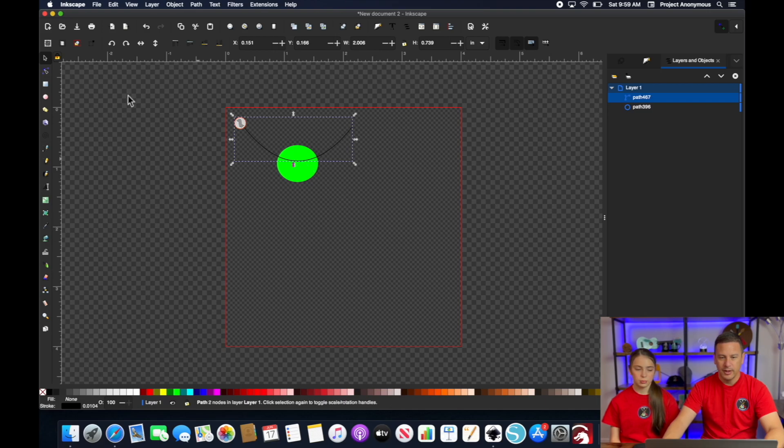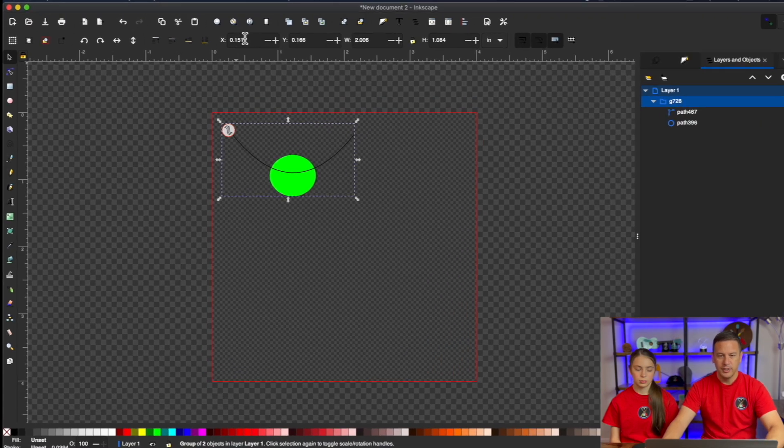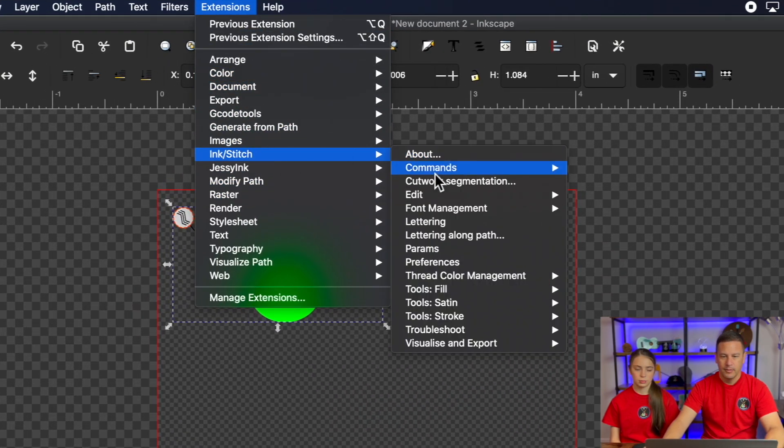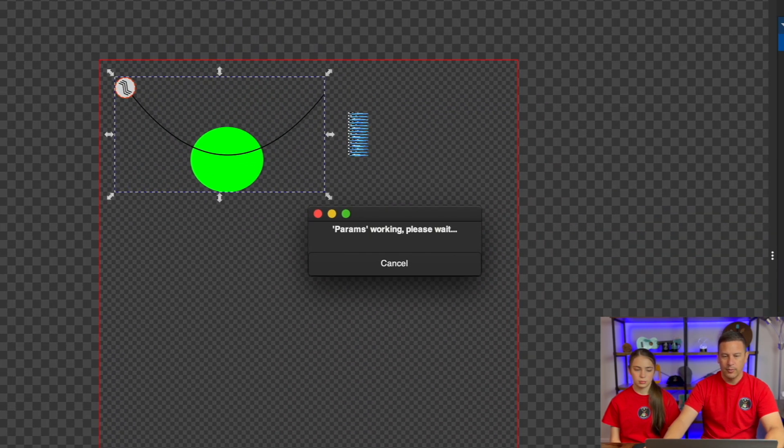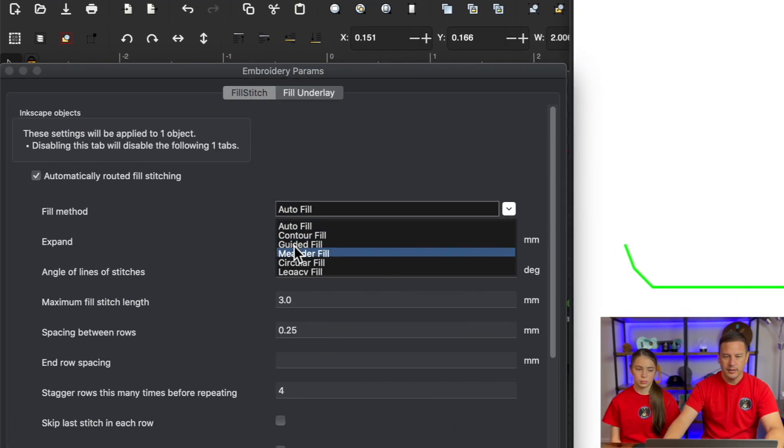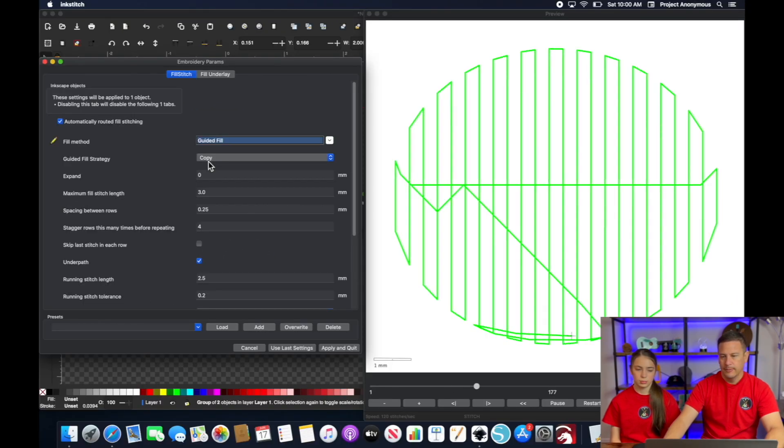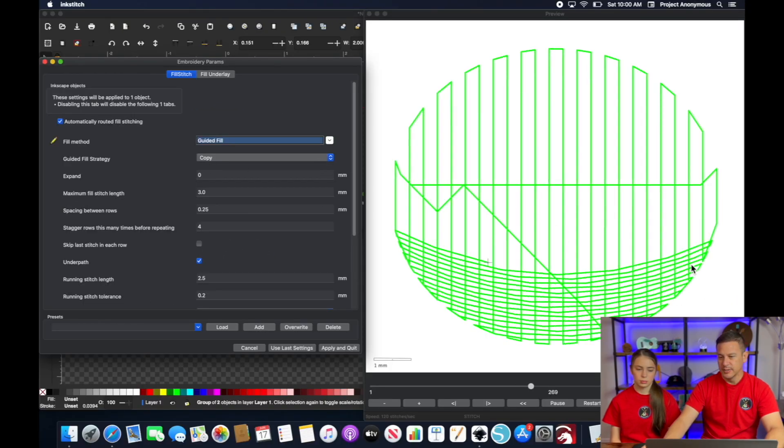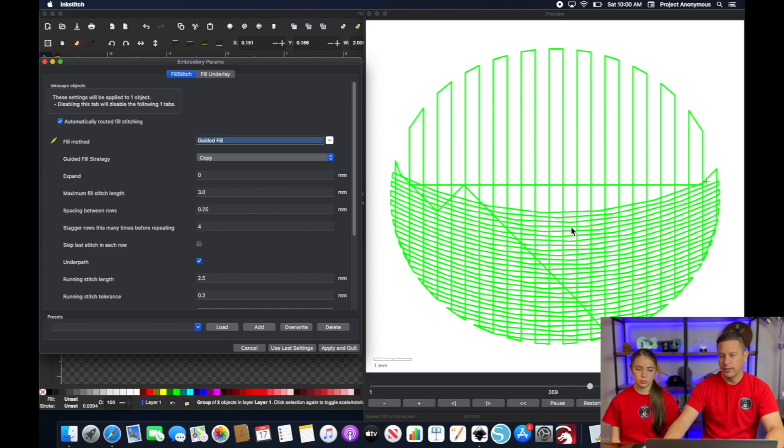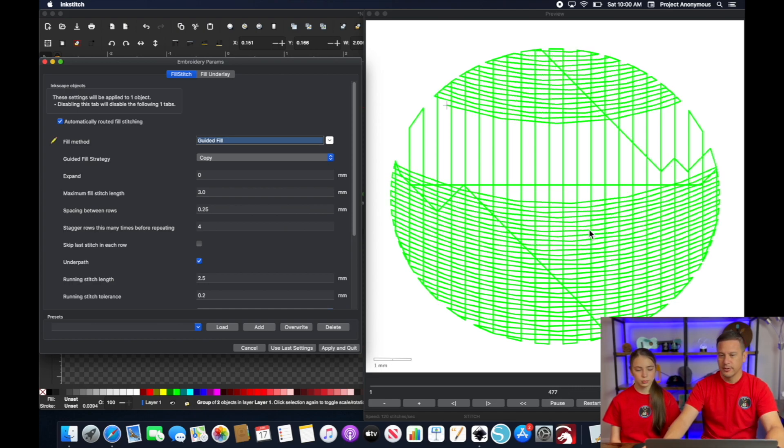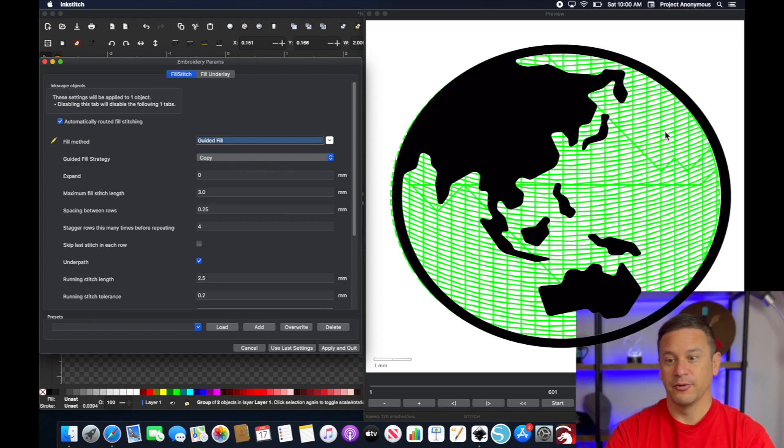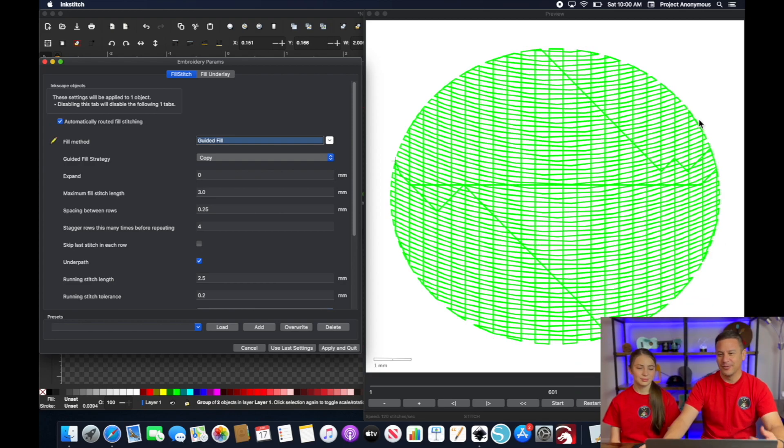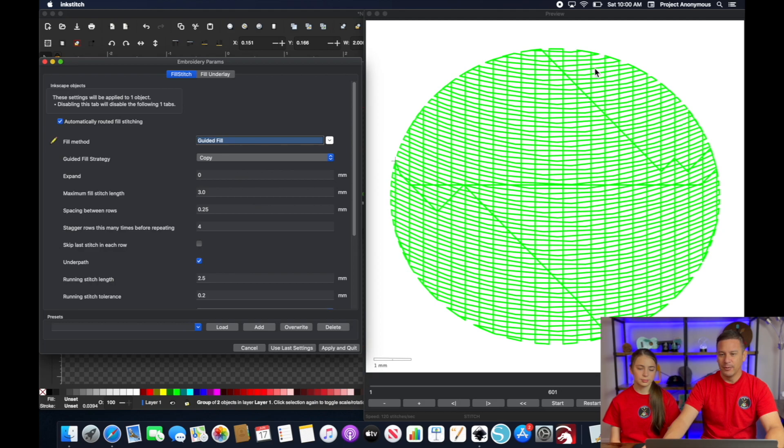So now it's there and I'm going to regroup it, command G back into params, select guided fill again, and now you can see how it is now following it from a more centered look. And this would be really cool. Like if you were embroidering the earth or a sphere, for example, like a basketball.